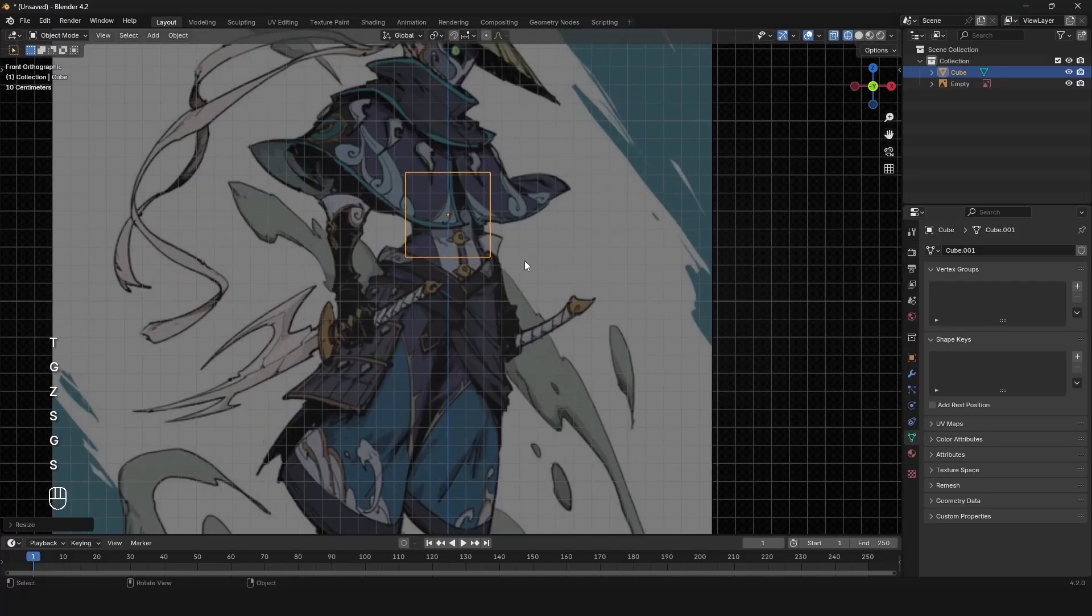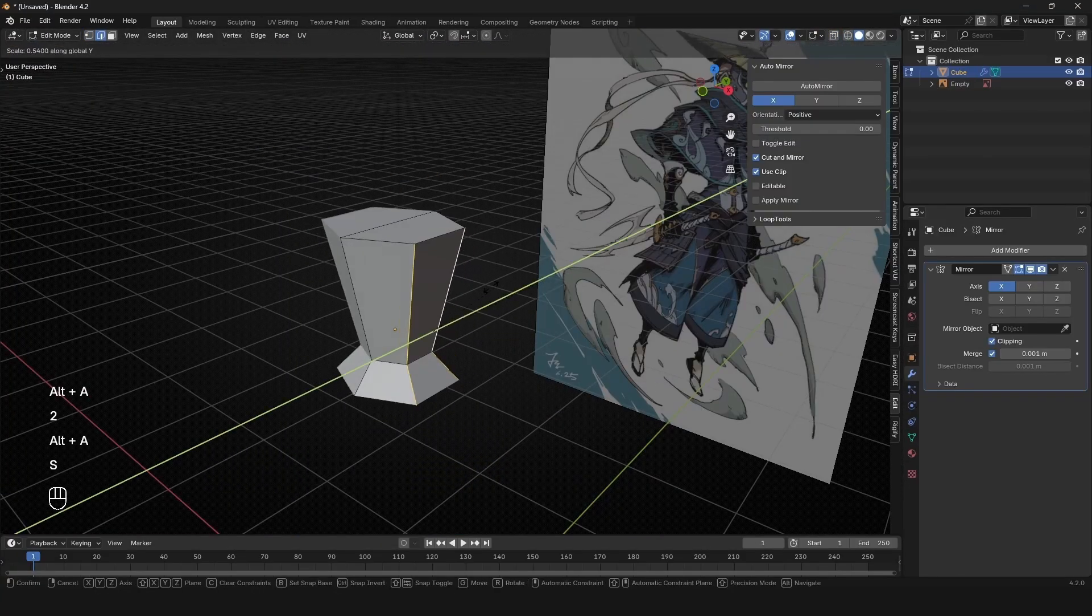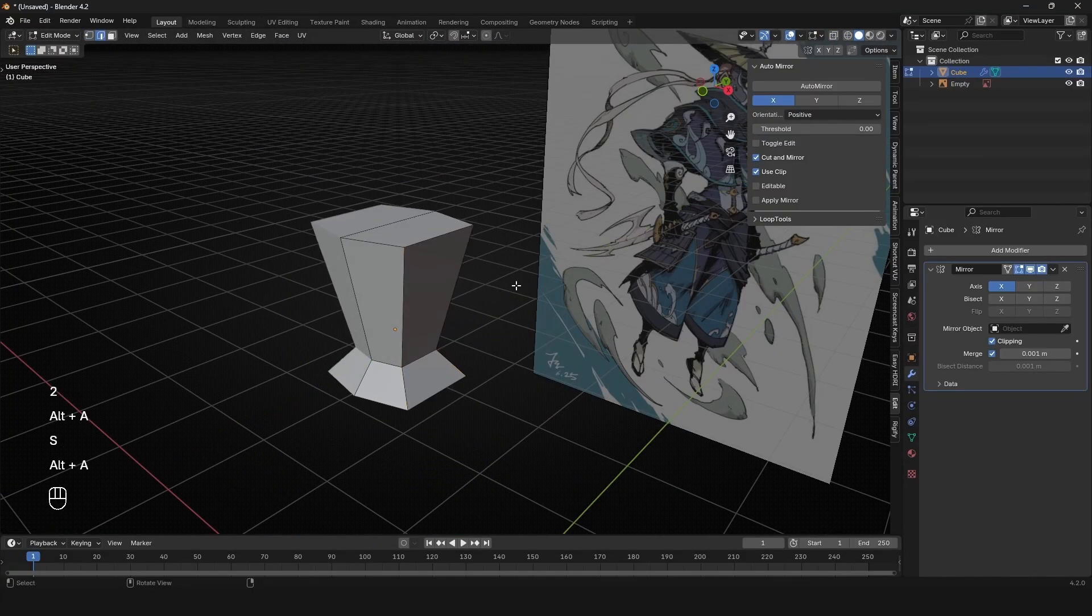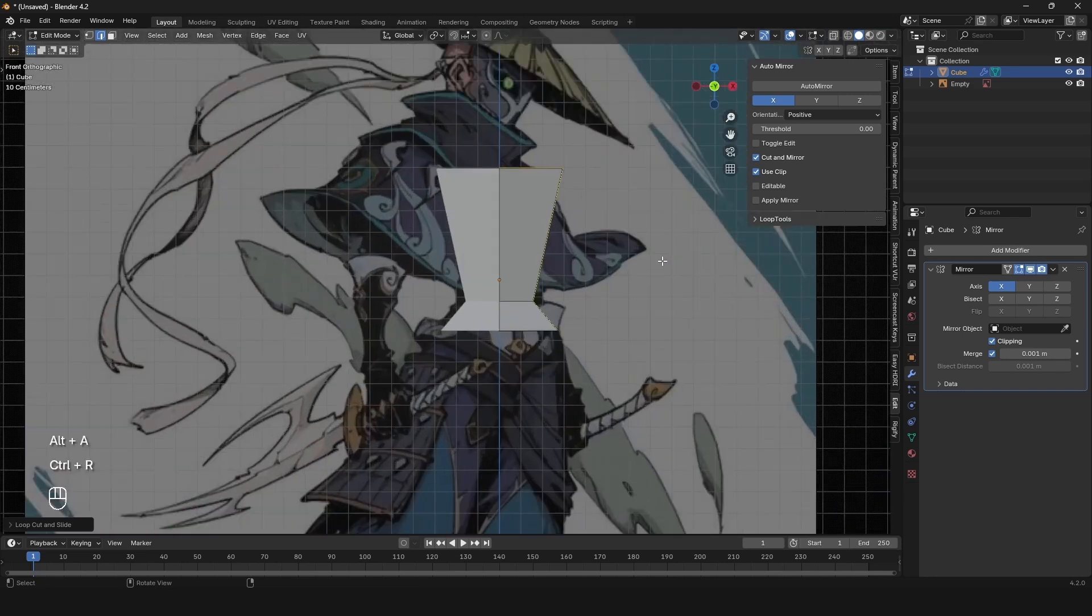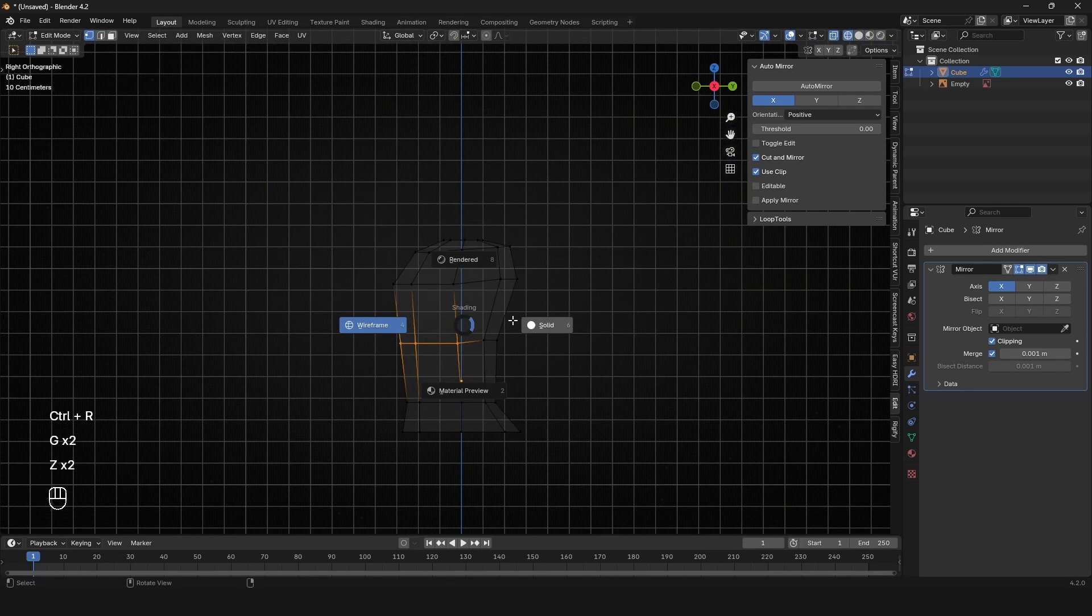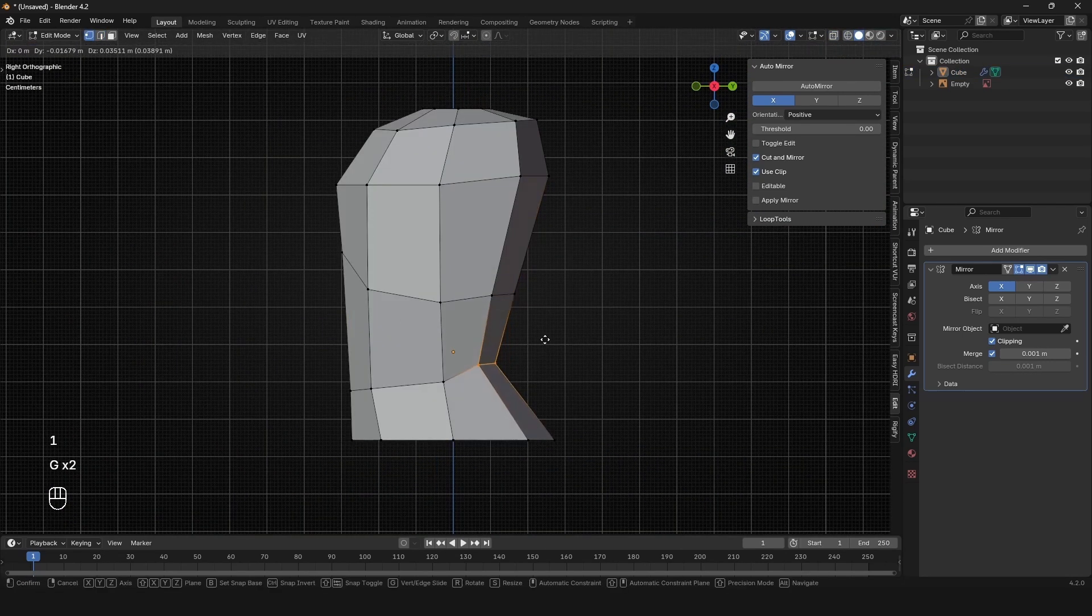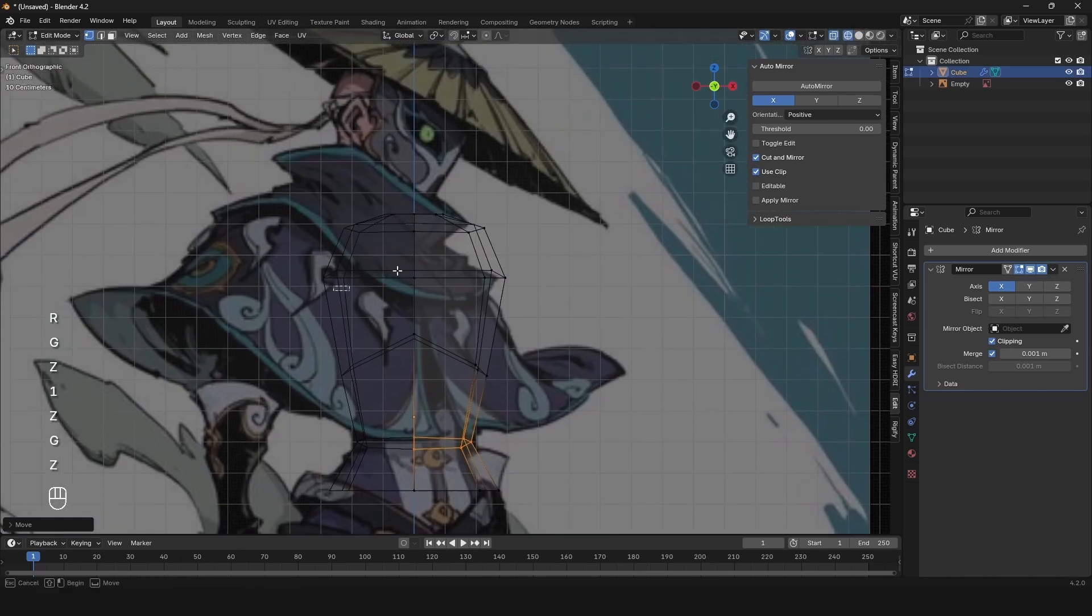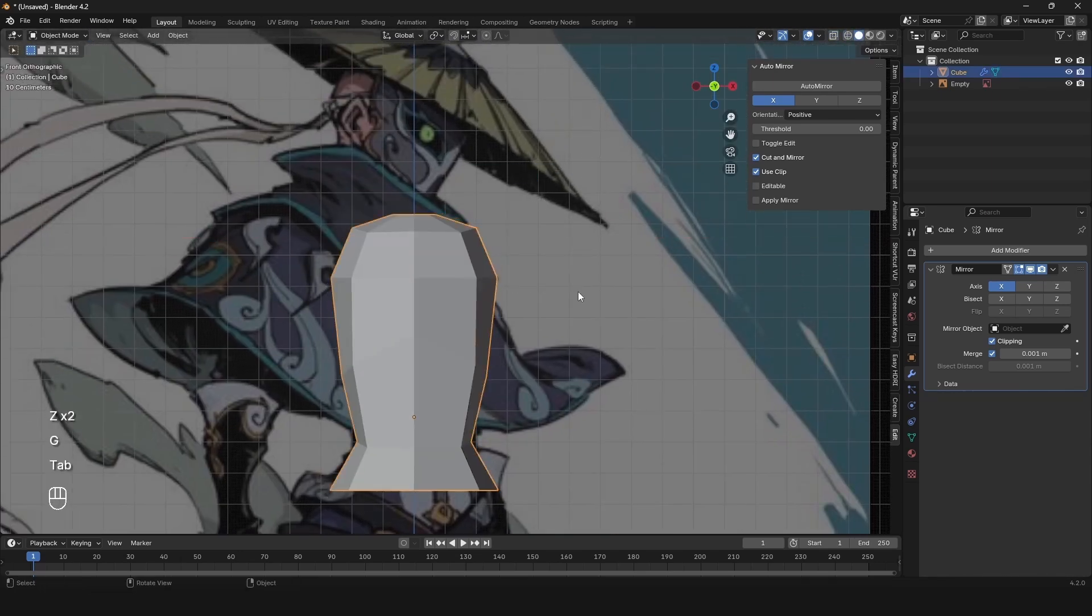To start out, I added a cube and added some vertical loop cuts. From here, you can use G twice, which is edge slide, to start rounding out the body. Then start adding some horizontal loop cuts and give it a bean type of shape. Just think of what a human body actually looks like.